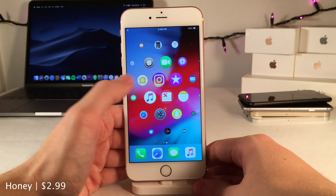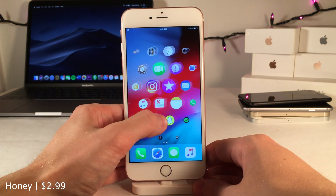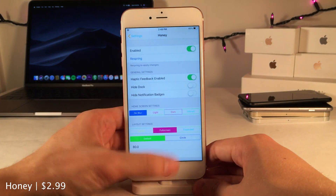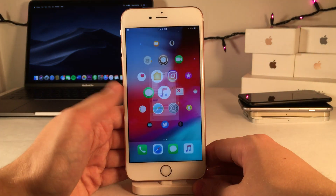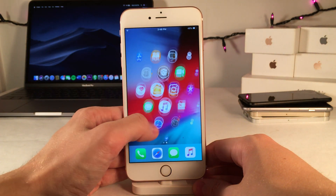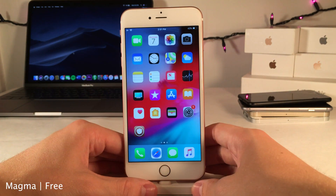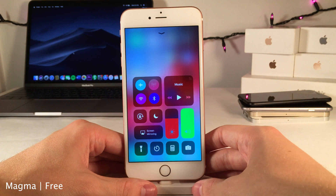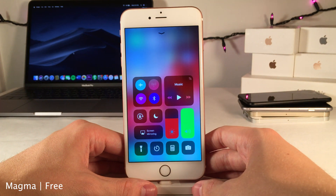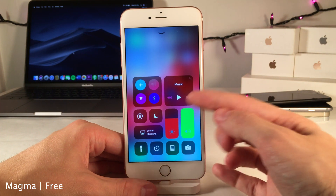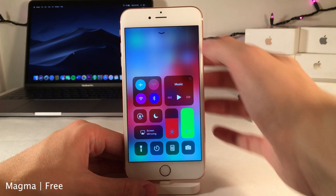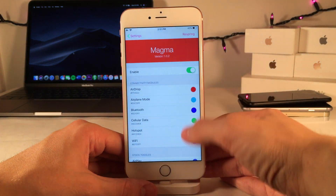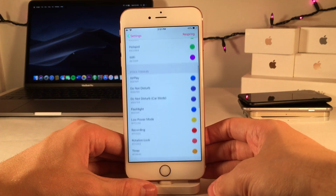Honey brings the Apple Watch grid interface to the iPhone home screen, so definitely a nice departure from what we're used to. Magma allows you to add color to the different toggles in the Control Center, as you can see right here, and of course this can be customized through the settings for the tweak.